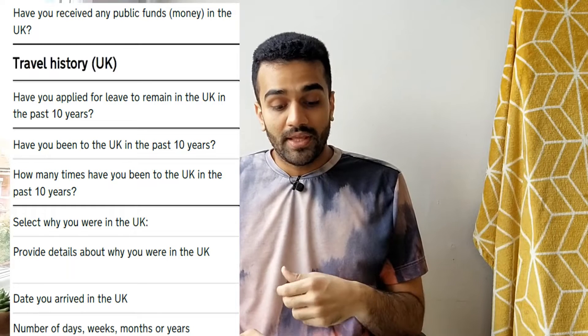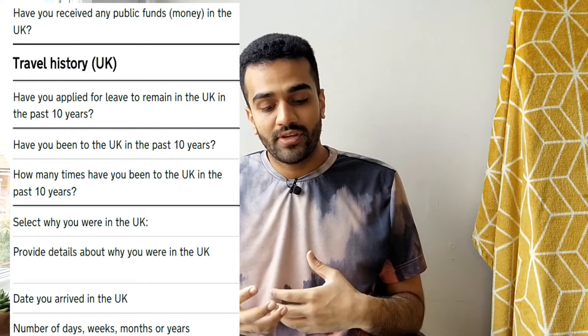Next up, you'll have questions about whether you've ever received public funds in the UK — assuming the answer is no if you're not a national. Next up, we have the all-important travel history. This is going to be an extremely individualized section, so I can't answer these questions without knowing everyone's individual circumstances.